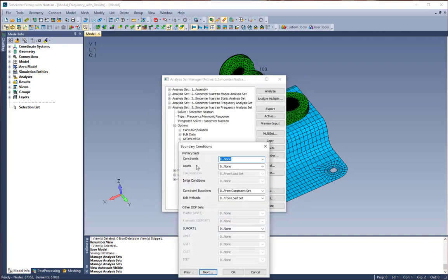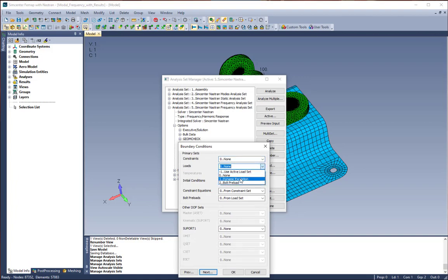We're going to click next, and now we're going to choose our dynamic excitation from the loads dropdown. Then we're going to click OK.